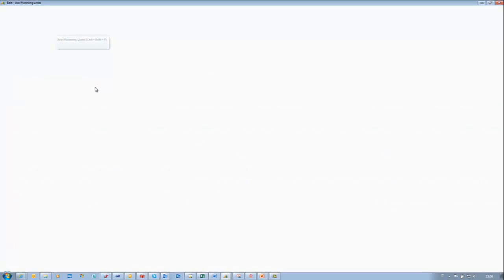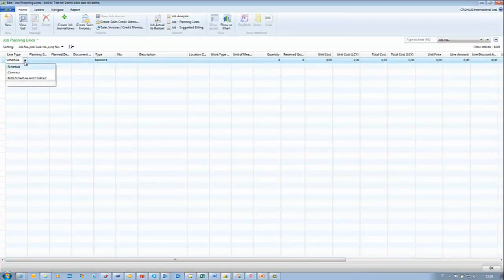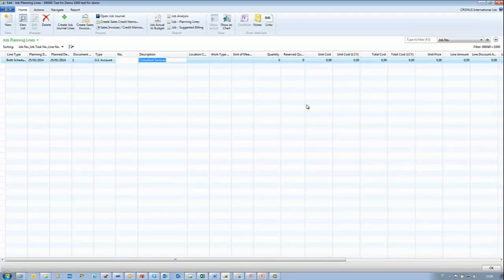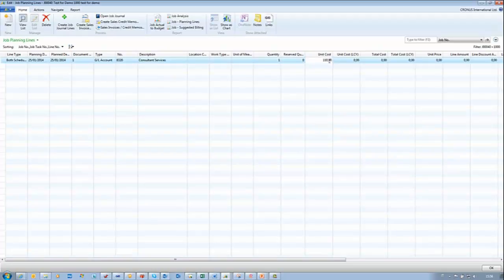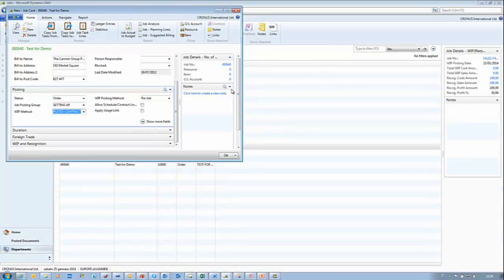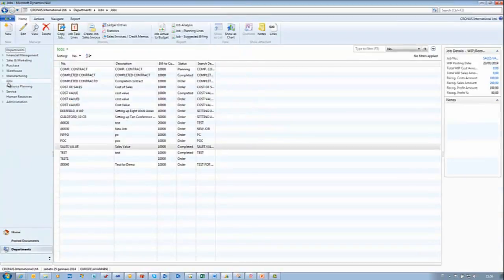We need to define Job Planning Lines. In the Line Type, we select Both — Schedule and Contract. We leave the date, insert the document number 1, and for this example we use GL account 8320, with Quantity 1, Unit Cost 100, Total Cost, and Unit Price 200. We are almost ready to start with our demo.